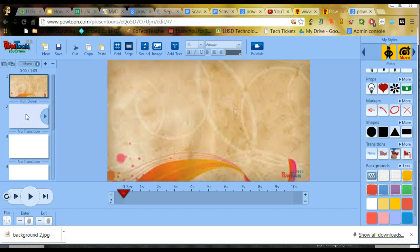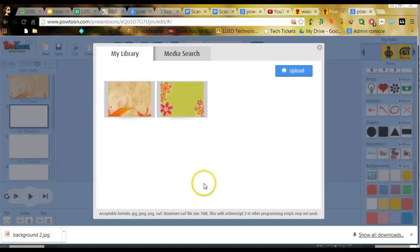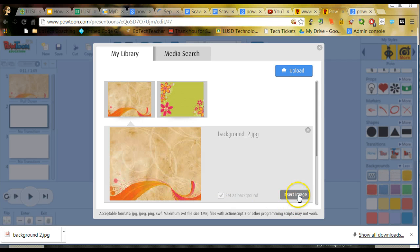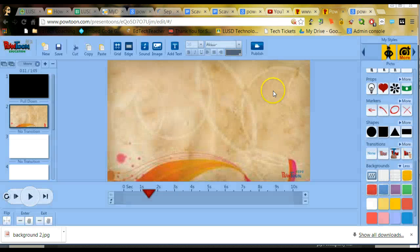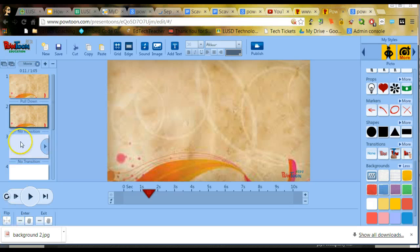Now if I wanted to do the same thing and add that background to other slides, I would simply select the slide, click on Add Images Background, and it's already saved within my library, so I can go ahead and insert that same image to get the same effect on all the slides. And it's just that simple.